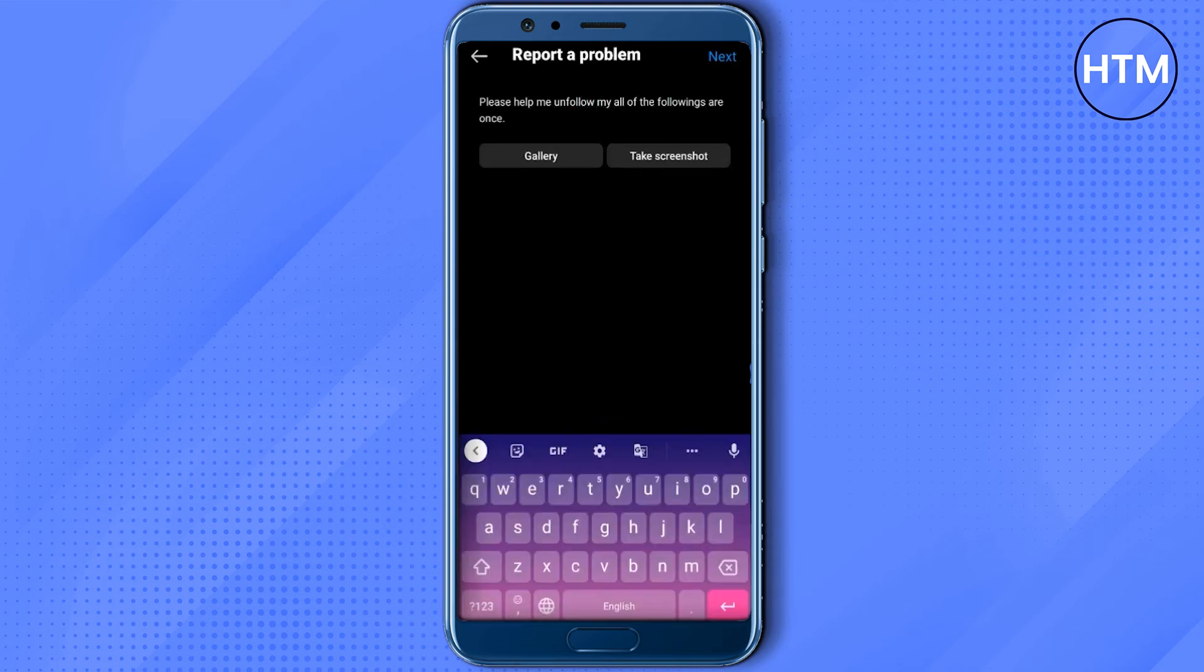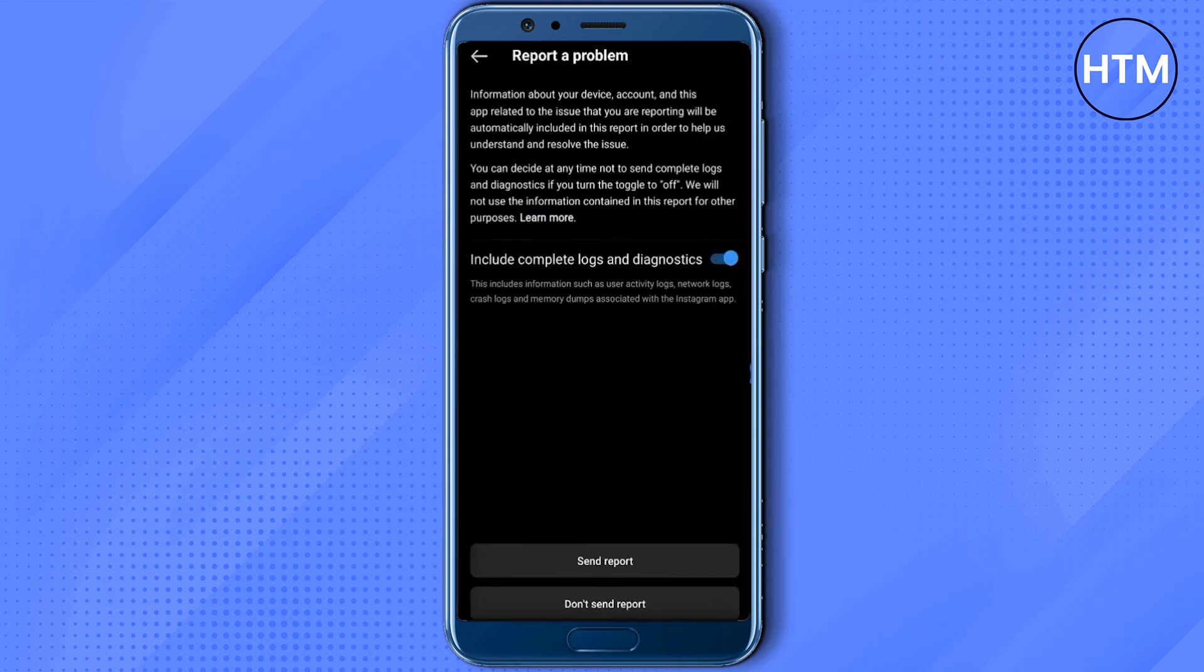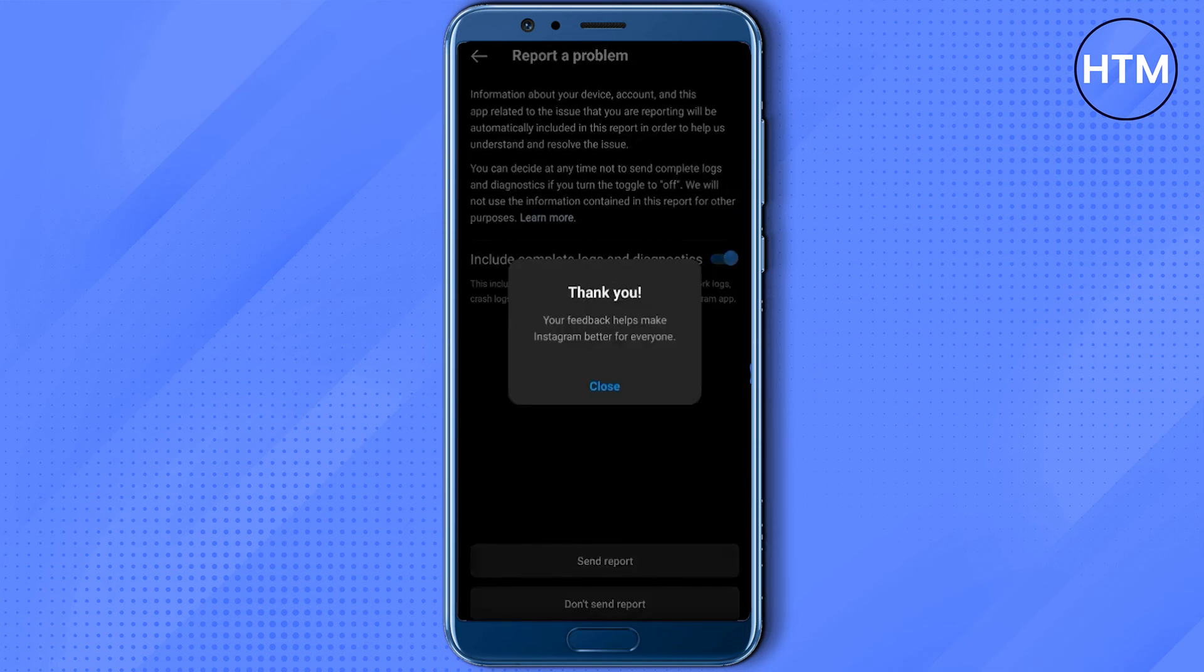Write something like, please help me unfollow all of my followings at once. After writing the problem, just press next at the top right corner and then click on submit report.